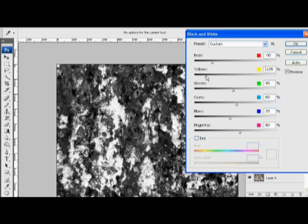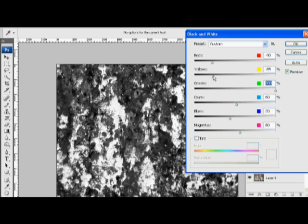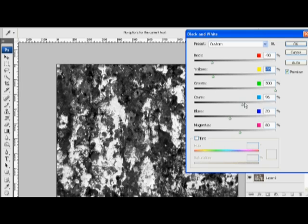The greens are more of the moss, and the cyans have a lot of control over those paint chips, which are already white. So we're going to make them even whiter. I'm going to click OK.